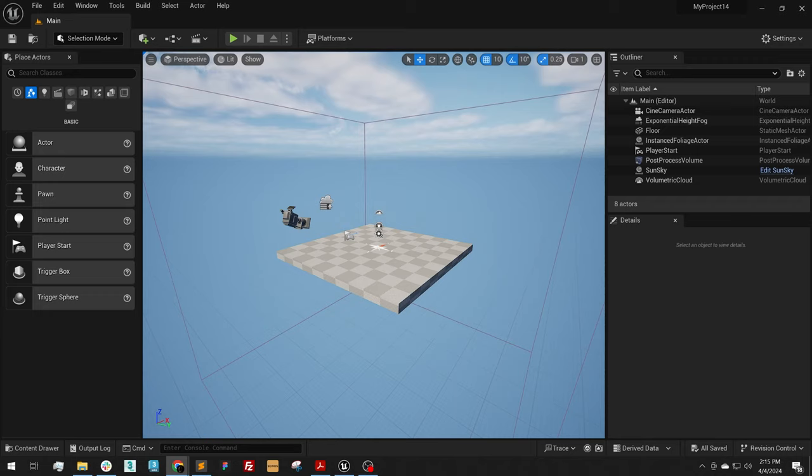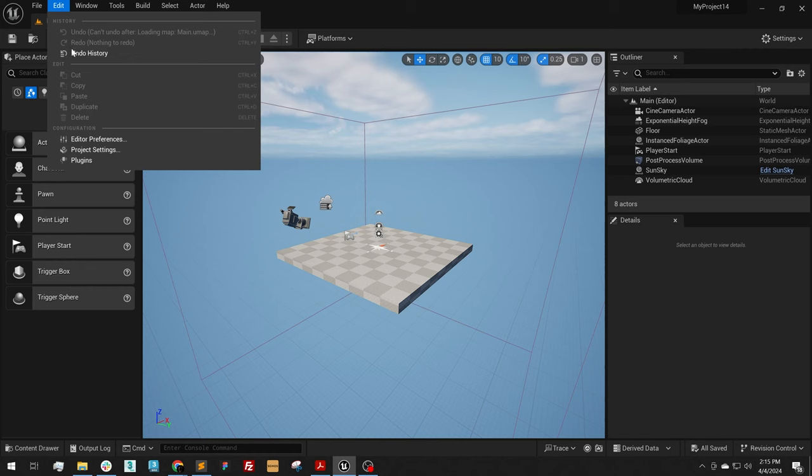To activate panoramic rendering capabilities in Unreal Engine 5, you need to navigate to Edit Plugins.